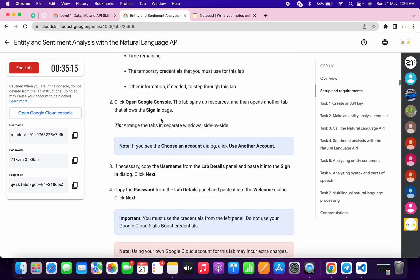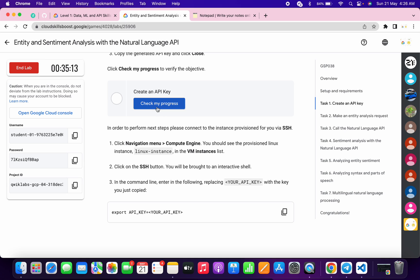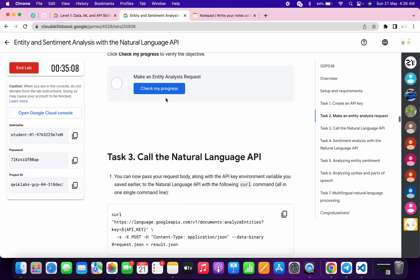Scroll down a little bit, click on Check My Progress. You will get a score without any issue. Again, scroll down, click on Task 2. You will get a score without any issue.